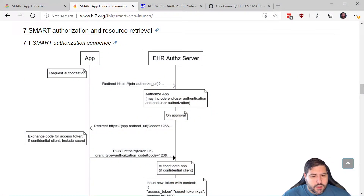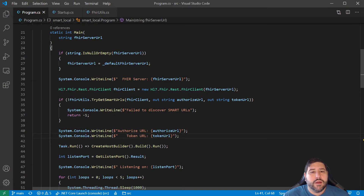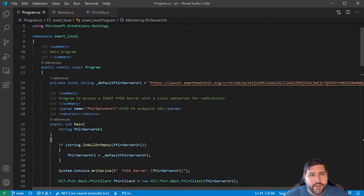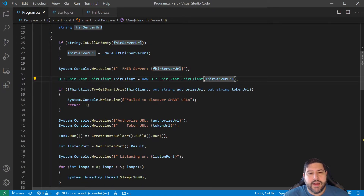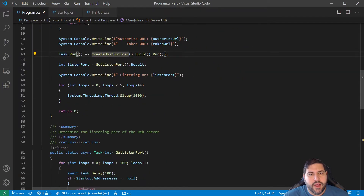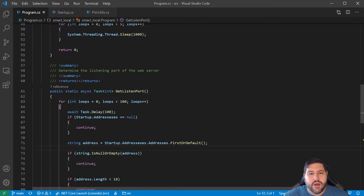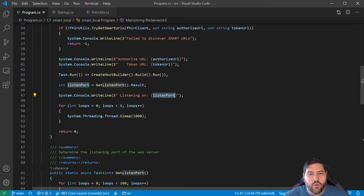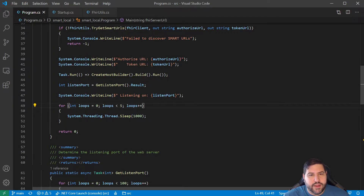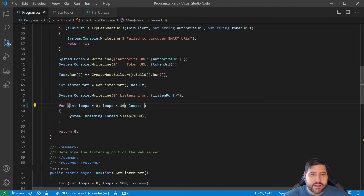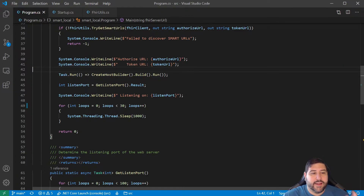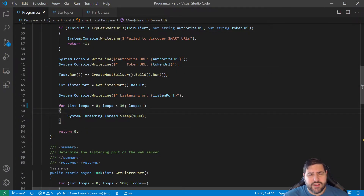In case you're picking up out of order, where we are right now is we have a .NET Core command line interface program that will connect to the FHIR server, get the authorizing token URLs, and launch a web server in the background on a random port. It will ask what that port is, and we're letting the program run for another 30 seconds or so while that web server runs.